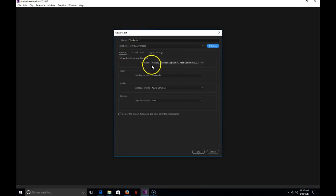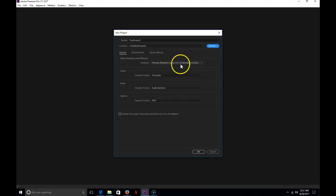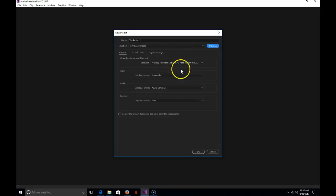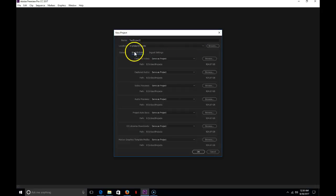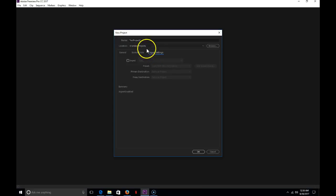As far as these are concerned, we want to use video and rendering playback set to GPU accelerated. The graphics card in these computers is good enough to use to actually help. On scratch disks, make sure everything is set to same as project. And then settings, we can leave alone for now. Click OK.